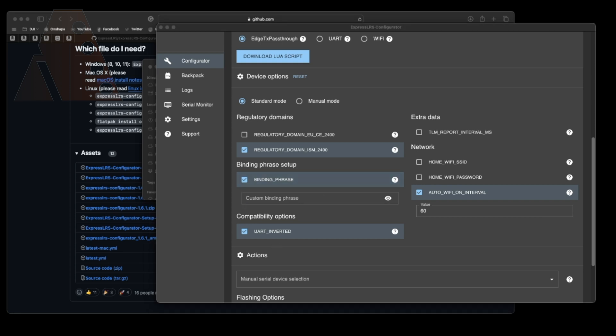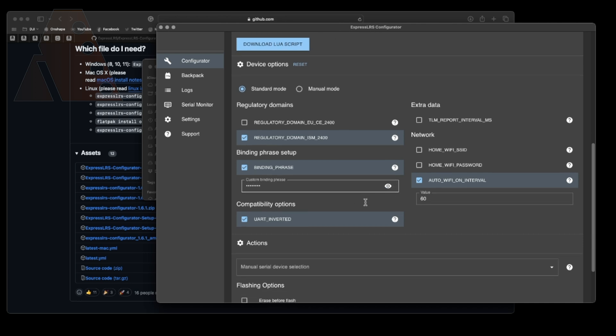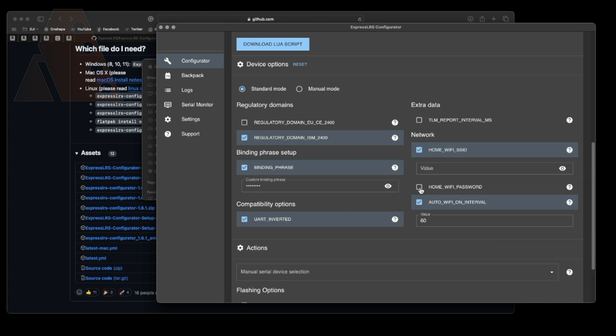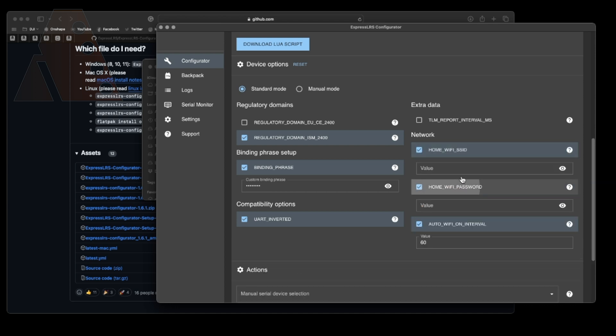Check binding phrase and put in your selected binding phrase. And what you'll notice here is there's a little eyeball on the side. Once you put your binding phrase in you can choose to view that binding phrase to make sure that you did type it in correctly. But I would actually view it and make sure you did type it in correctly just to verify. The TLM report interval you can just leave that unchecked.